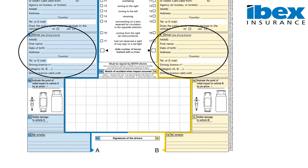Section 9 relates to the driver of the vehicle at the time of the incident. We require the name, surname, date of birth, residential address, contact telephone number, driving license number, the license category and license expiry date. We can find all this information in the driving license itself. For Spanish driving licenses, the driving license number is the same as the ID card number, and the date of expiry is confirmed on the back of the driving license.